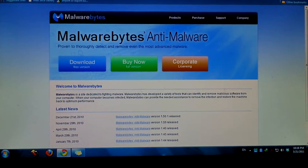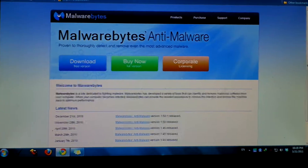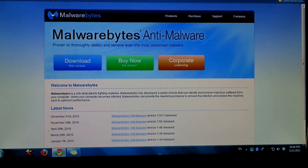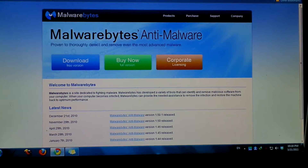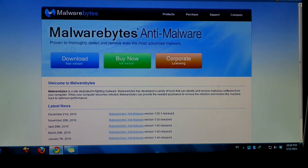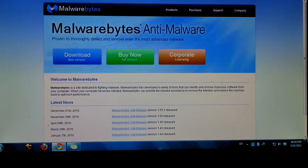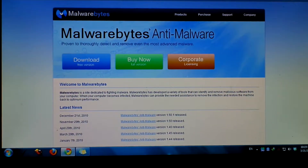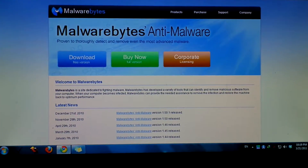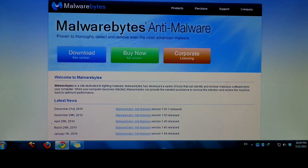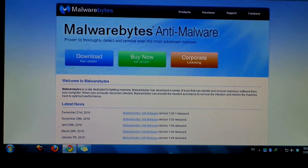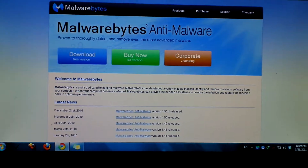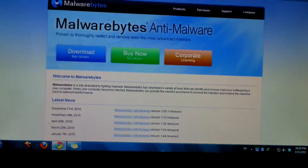Hey guys, Tom Zhang here. A lot of people have asked me how to remove malware on their computers. This is the way I do it. I use this program called Malwarebytes.